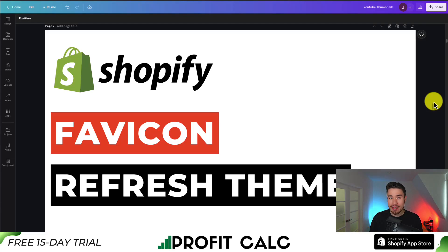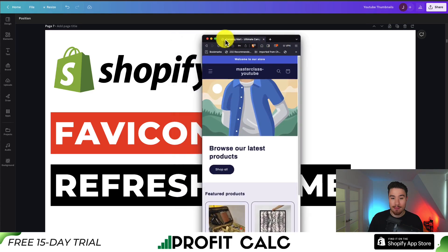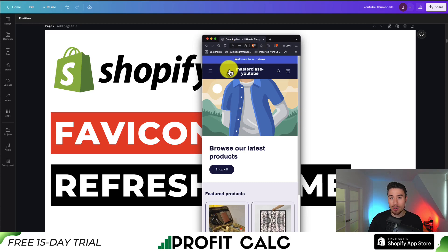I'll be showing you step by step how you can change the favicon for your Shopify store if you're using the Refresh Shopify theme. Overall, what we'll be doing is changing the favicon so when it shows up in the tab it's not going to be the world icon — it's going to be our own custom logo.